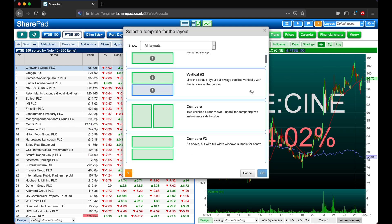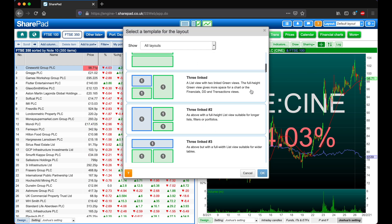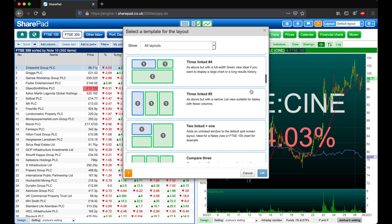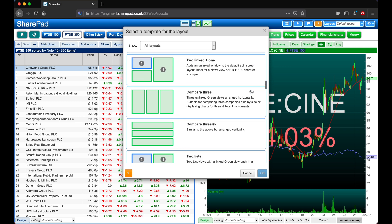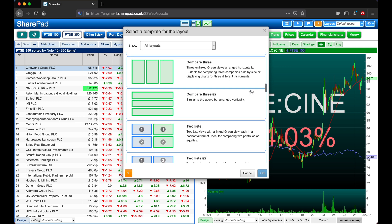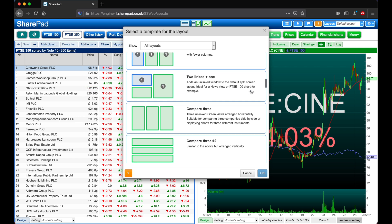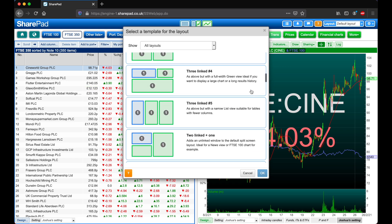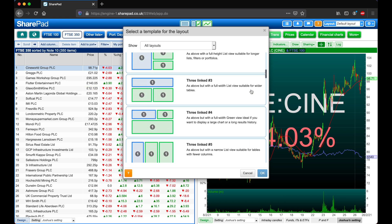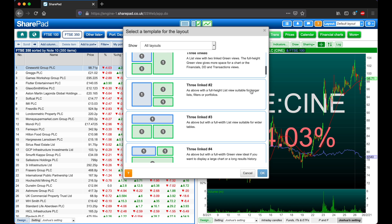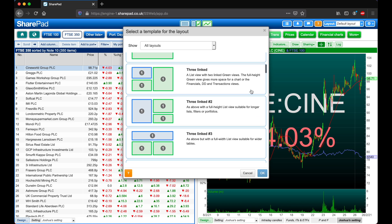Here we can select how many views we want, how these are linked up, and how these are displayed. What I'm looking for is an option where I can see a list, a historical chart, and level two at the same time.